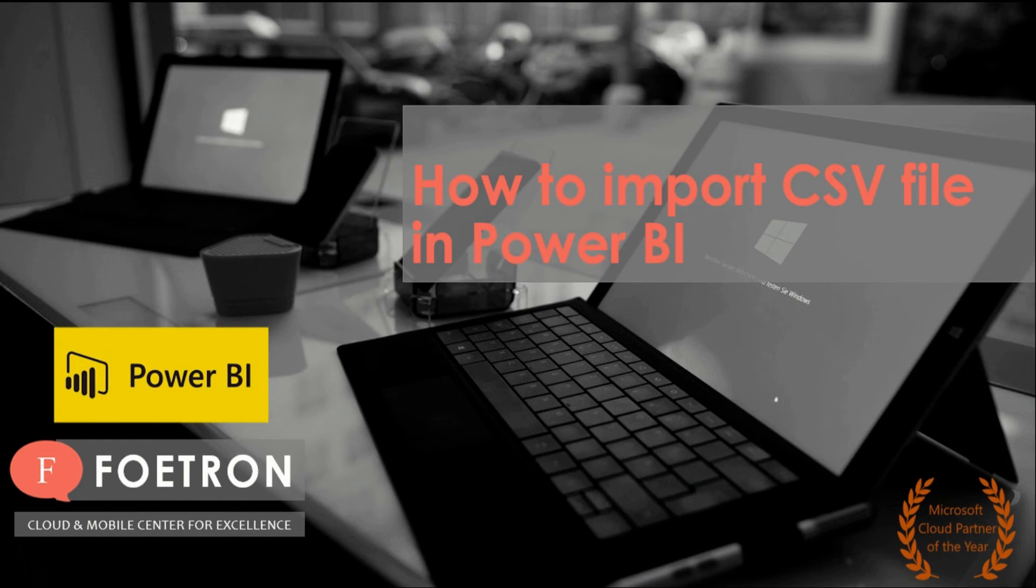Now let us go into the Power BI and explore this dimension that how importing for CSV file works. So let's go.